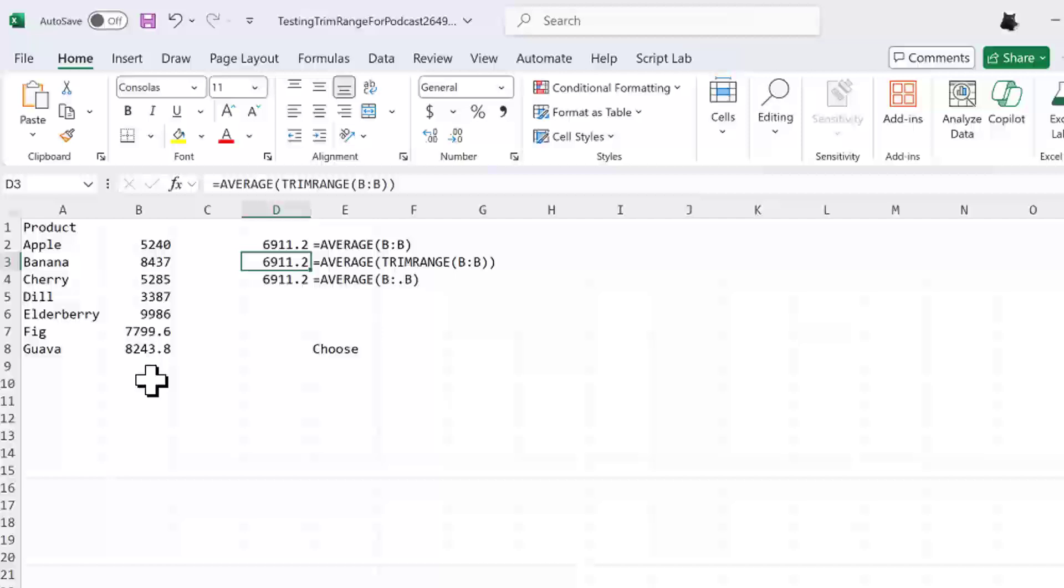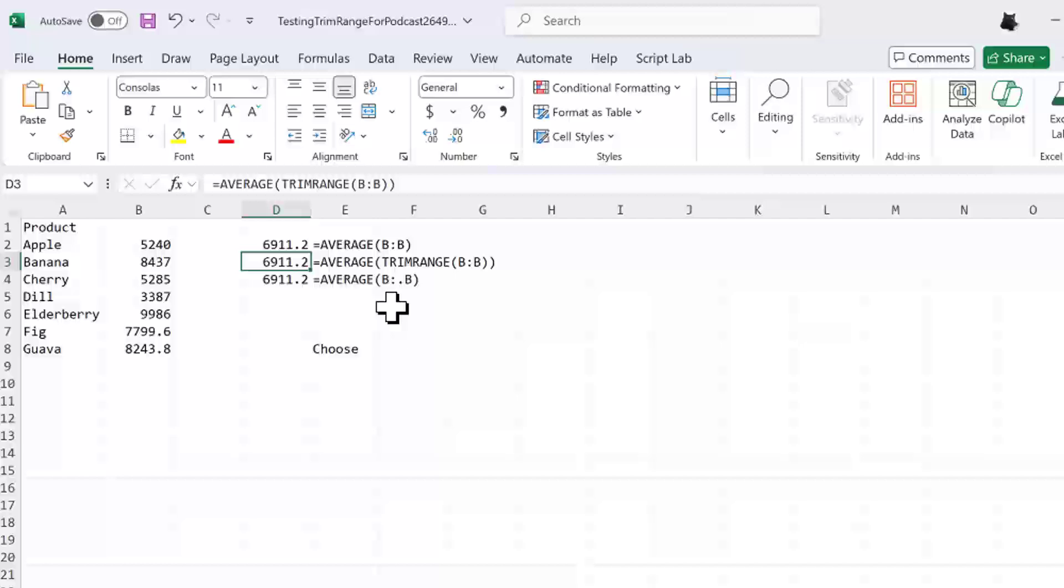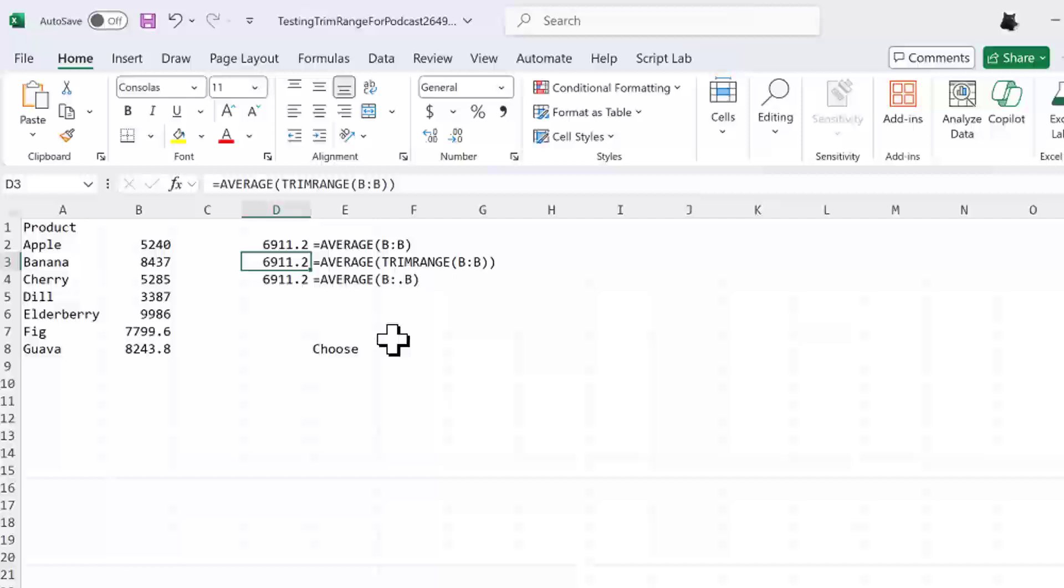But here's the amazing thing. They have a new formula, a range notation. Check this out. If we say B colon and then a period or a full stop or a dot, I'm just going to call it a dot. This B colon dot B says get rid of all of the values at the end, the trailing. If we would change the dot to put the dot before the colon, then it would get rid of the leading blanks. If you put a dot both before and after the colon, then it's going to get rid of leading and trailing.